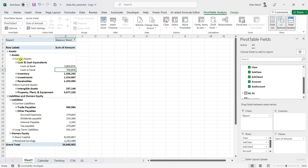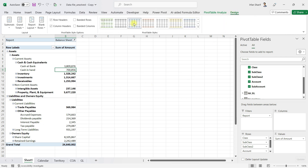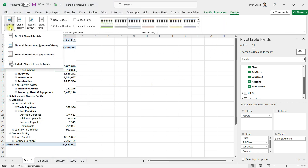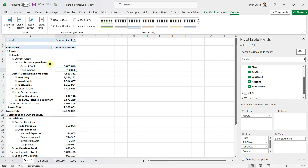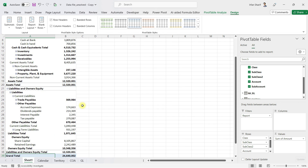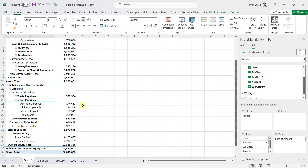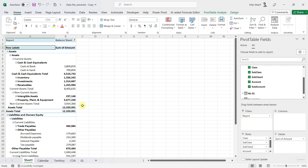Now let us add subtotals for assets — for current and non-current assets — and also a total for assets. I will click on Design, then Subtotals, and select Show All Subtotals at the Bottom of the Group. Now you have subtotals for current assets, total assets, liabilities, and all other details needed. If we scroll down, we can see all the details that should be presented on a balance sheet.